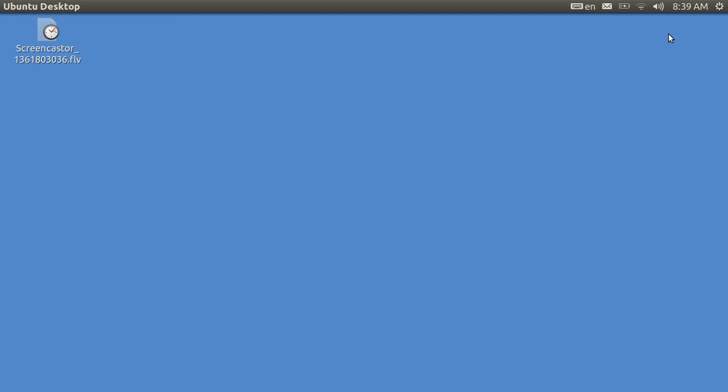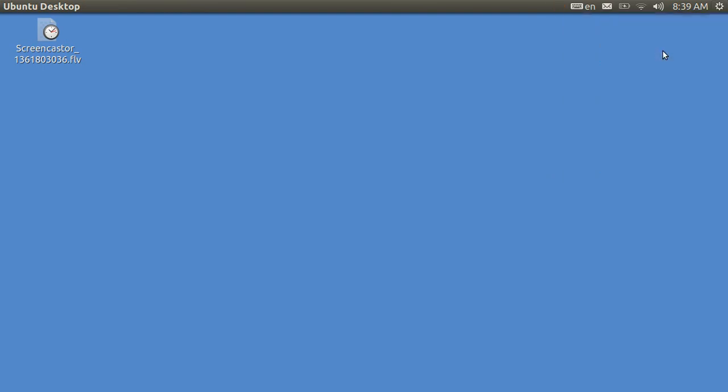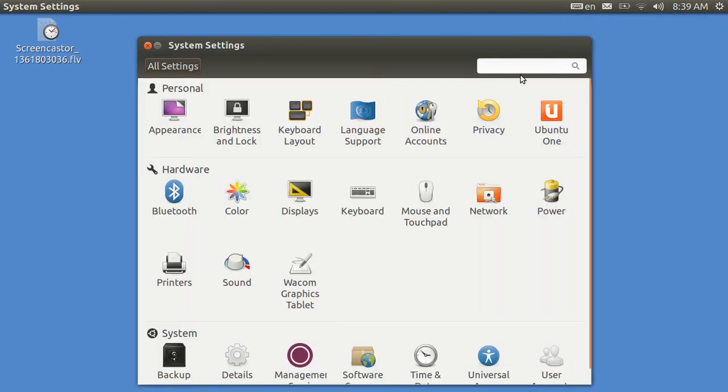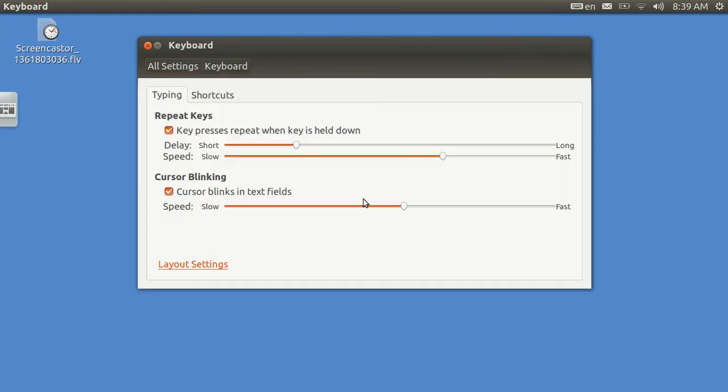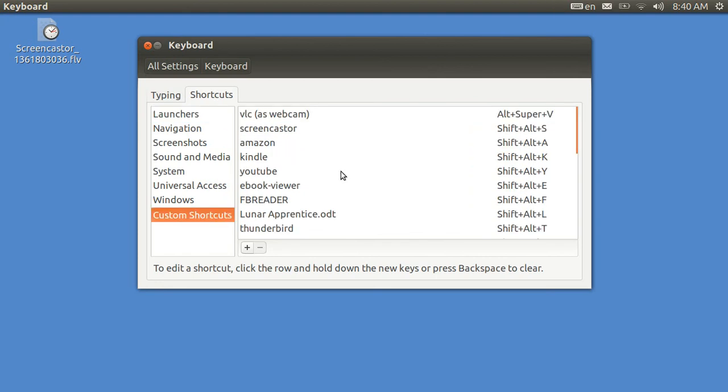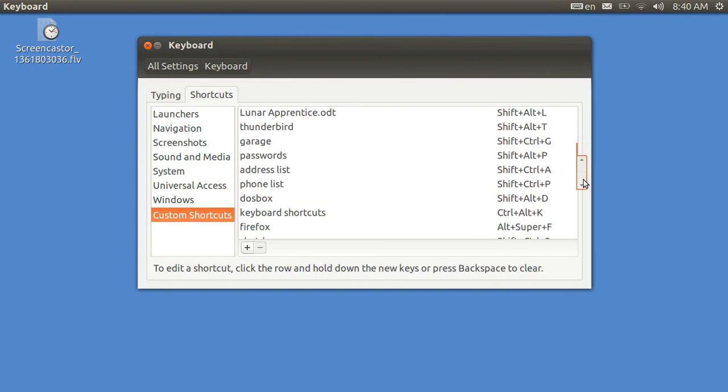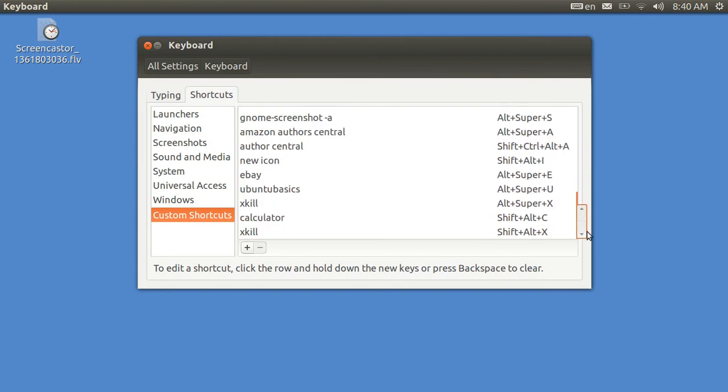Let me go over briefly one other way of getting the keyboard shortcuts going. You go up here and tap on the right. System Settings. Go not to Keyboard Layout, but to Keyboard. Then go to Shortcuts. Then go to Custom Shortcuts.